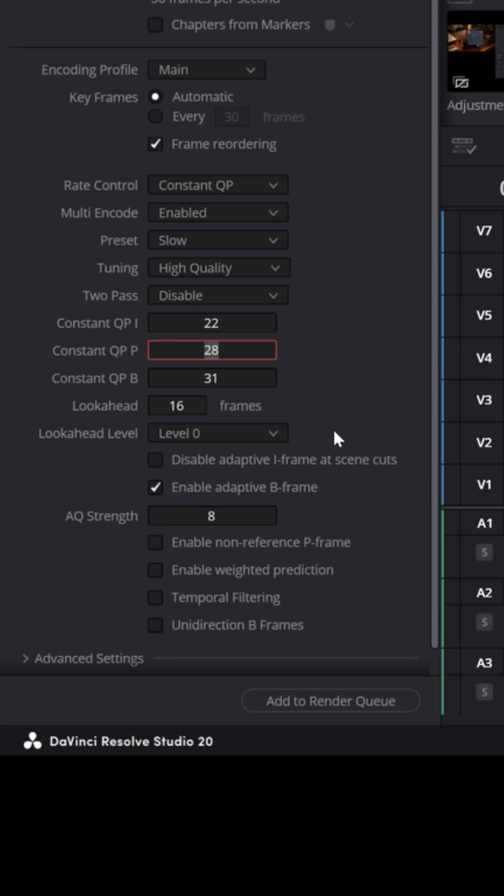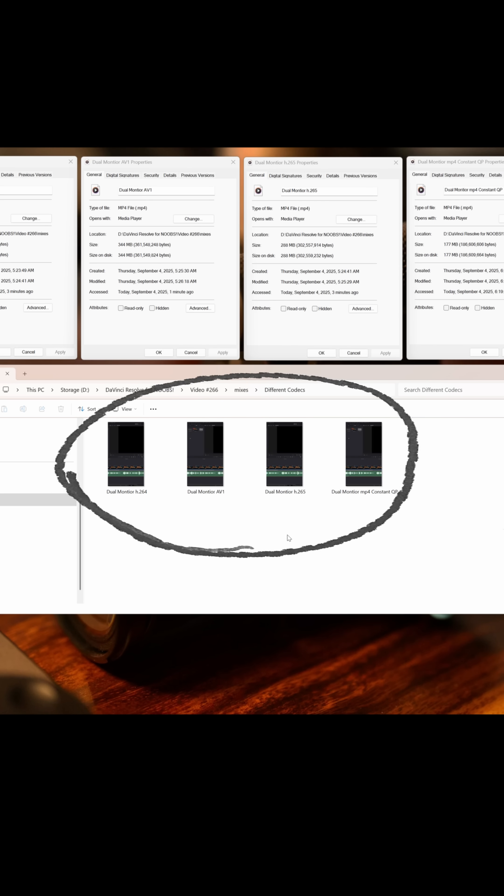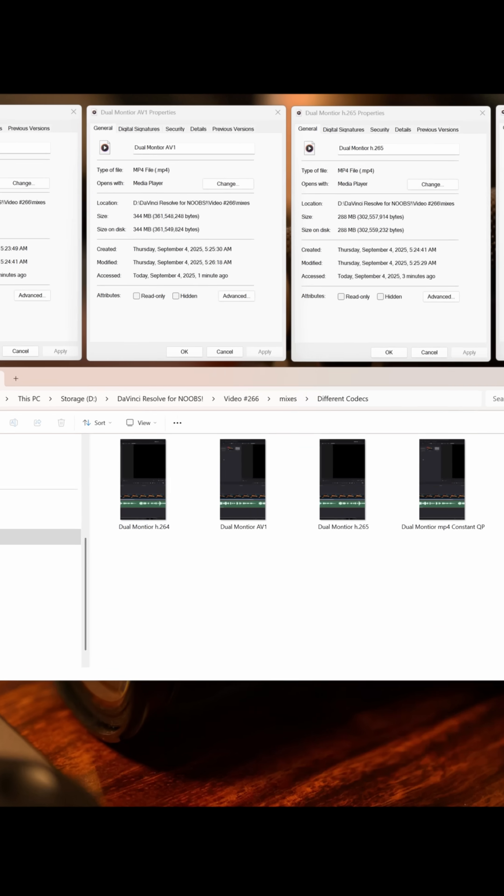And for reference, these are four exports of the exact same short that I had filmed the other day. They were all exported in MP4, but this one was exported with an H.264 codec, 414 megabytes.